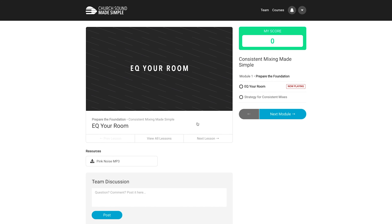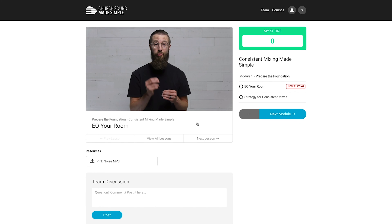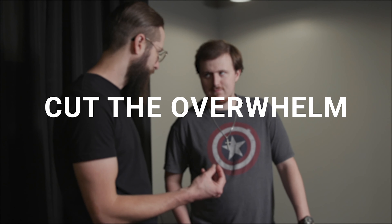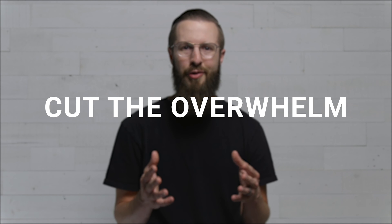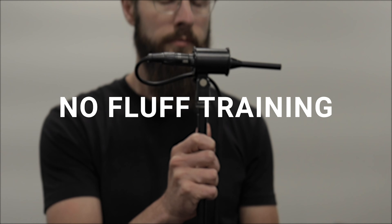In this video I'm going to show you how to get reverb dialed in for your live stream mix. This video is sponsored by Church Sound Made Simple. Mixing sound seems complicated but it doesn't have to be — cut the overwhelm by getting access to the stress-free, no-fluff training that will help you create great sound at church. Visit ChurchSoundMadeSimple.com.